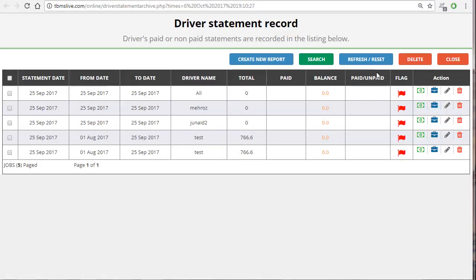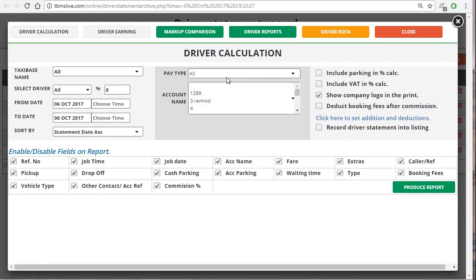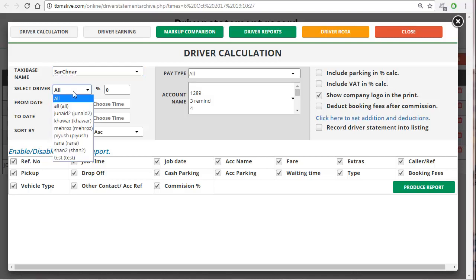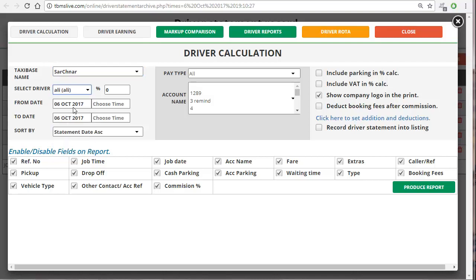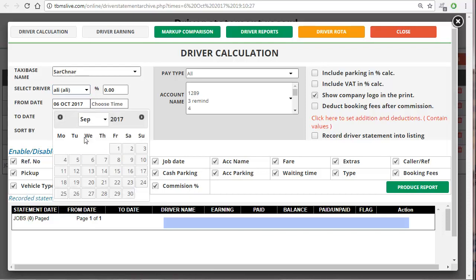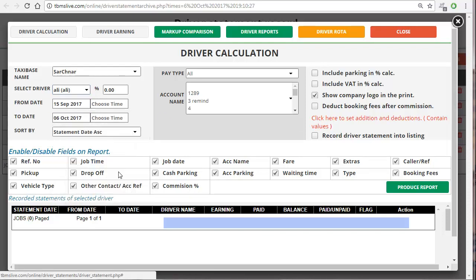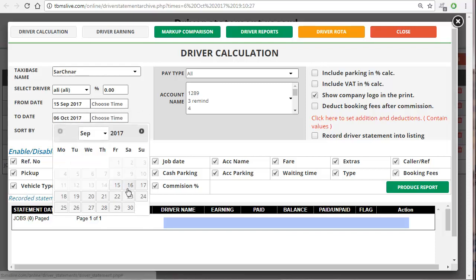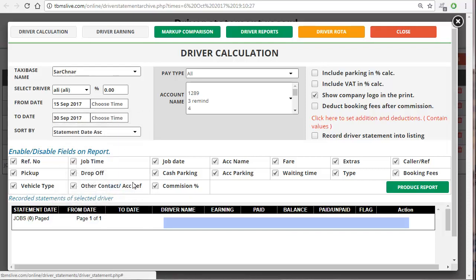Now let's move on to creating a report. We have to click on 'create a new report' and this is the kind of page you'll have on your display screen. The first thing we have to do is select the taxi base name. After that you have to select the driver whose report you want, and then select the date range for that particular driver — so I'm going to go for the 15th of September till the 30th.